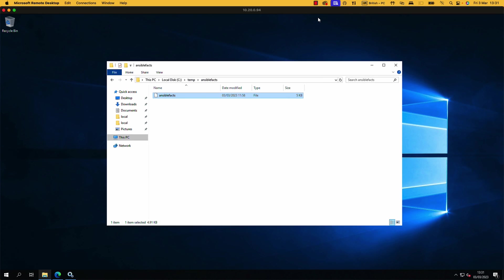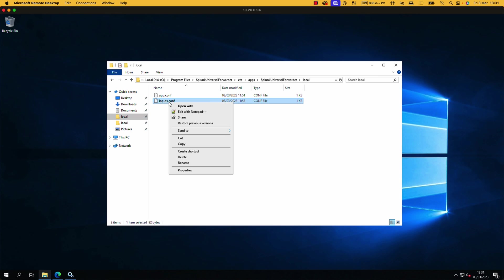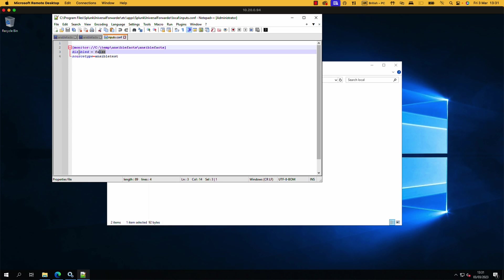And it's the same thing. So if we go to our inputs.conf in our Splunk universal forwarder on our Windows machine, it's identical. We need the location C:\temp\AnsibleFax\AnsibleFax is where I'm storing it and then the source type is Ansible test. This disabled false I don't actually need but the source type is Ansible test. Restart your service, it's going to push it in to Splunk.